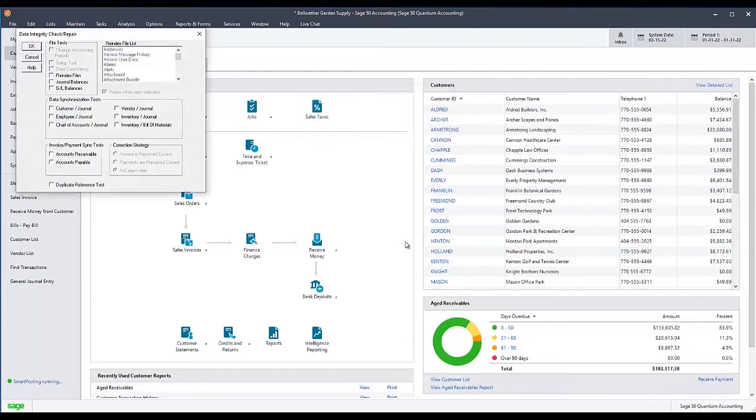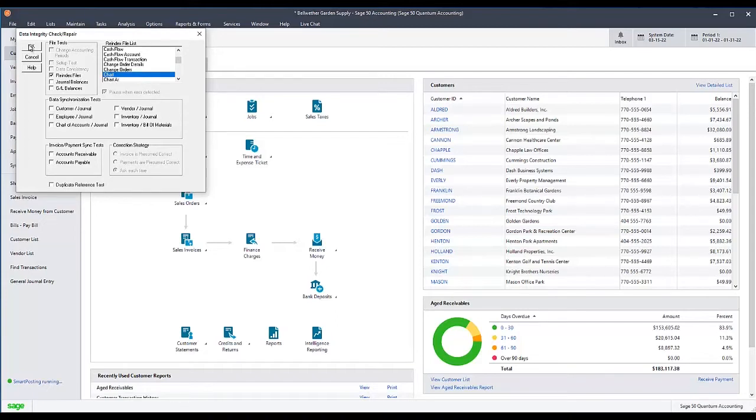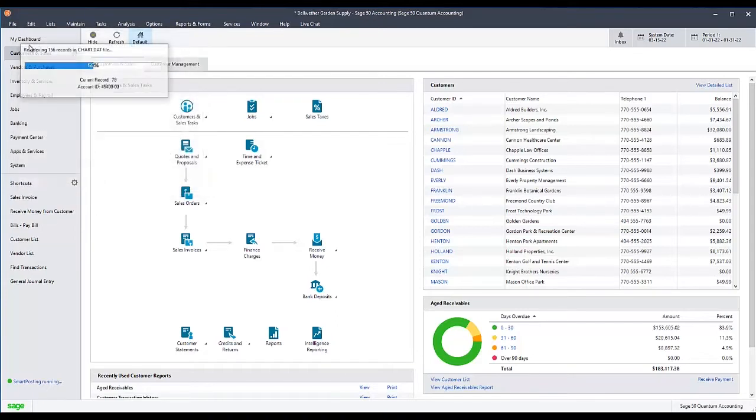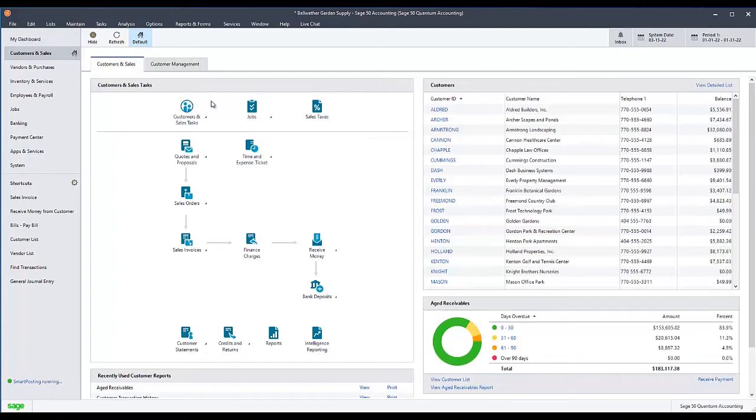Once the backup is complete, the main data integrity check/repair window will appear. Check the Reindex Files box and then from the Reindex Files list, select Chart, then click OK. The test will proceed. You may receive one or more messages during this time stating that a synchronization error was corrected. Click OK on any such messages and the test should continue until complete.